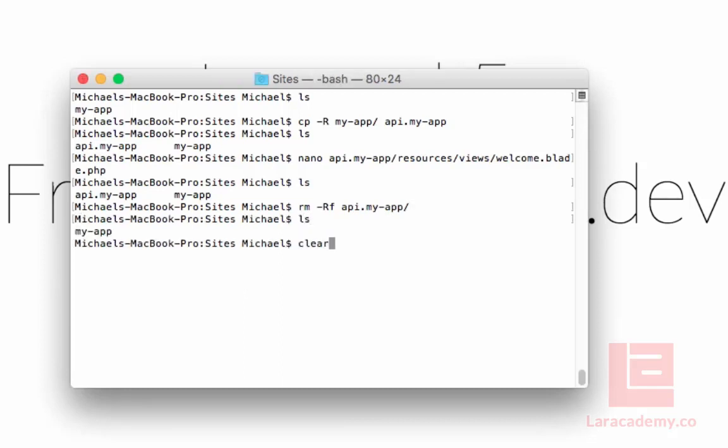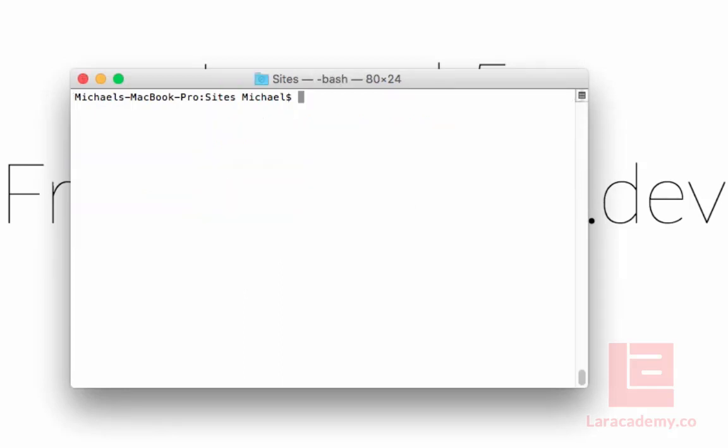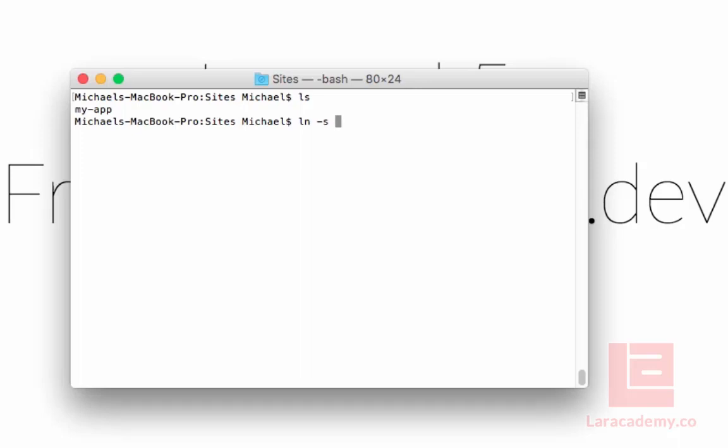And so what we want to do next is create a symbolic link. So we use ln minus s to create the symbolic link. We want to create the link to myapp, so the directory, and let's name it api.myapp.